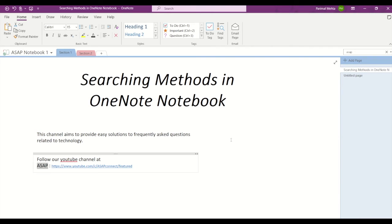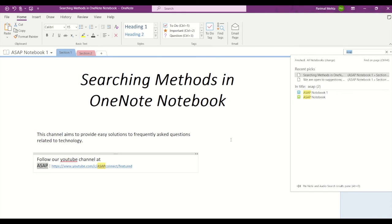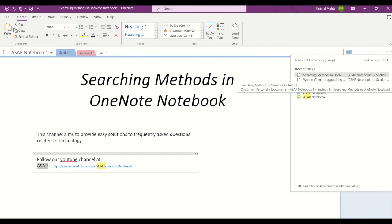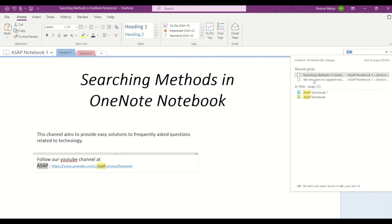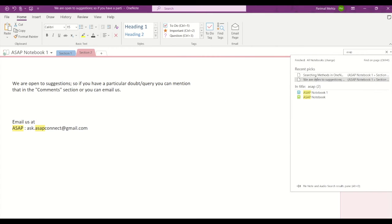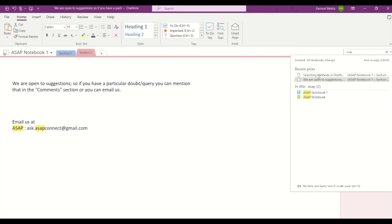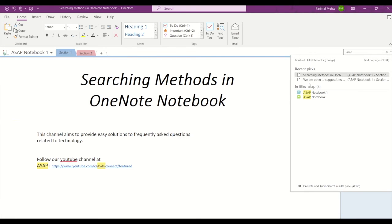Now the shortcut to look for a word or paragraph in multiple sections is Ctrl+E. Let's do that. Now here you can see under Recent Picks, I can see two different sections that contain the word ASAP, and below in title, you can see there are two notebooks which contain the word ASAP in their titles.